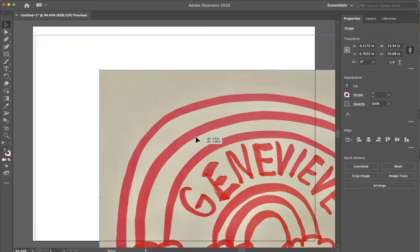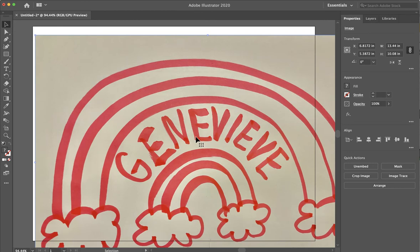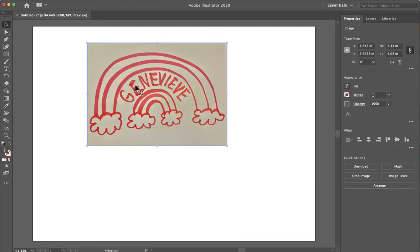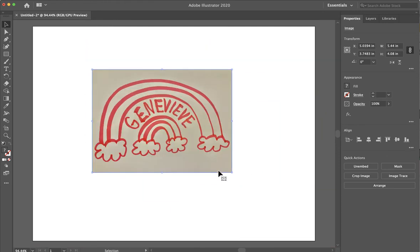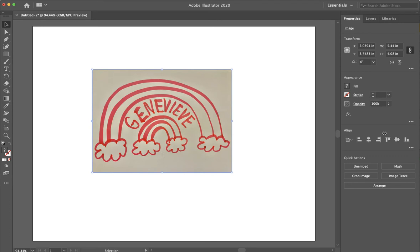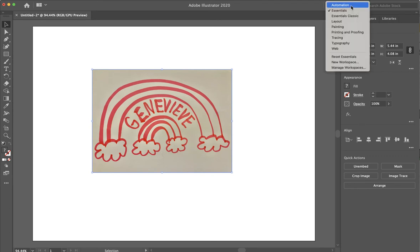You're going to see that it's really big, but I could take the corners and if I hold shift and then adjust the size, then I can resize it here. The other way to do that is to take a look at the width and height in your toolbar on the right. Now the view that I'm in, I'm in the essentials view. So if you want yours to look like mine, you're going to go to the top and click on essentials.